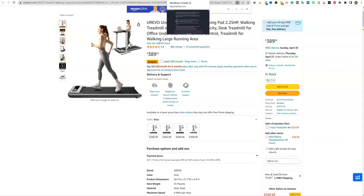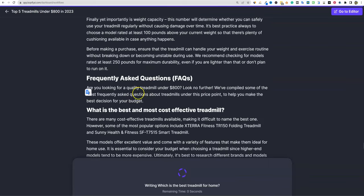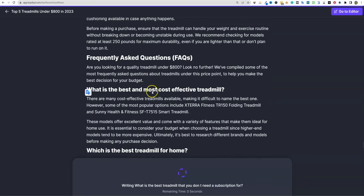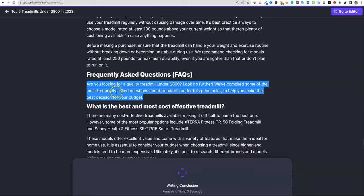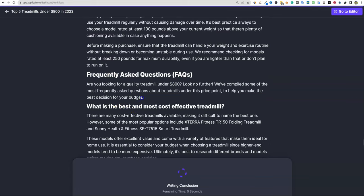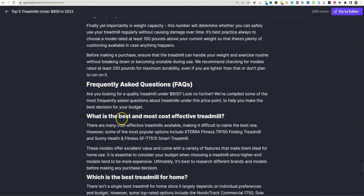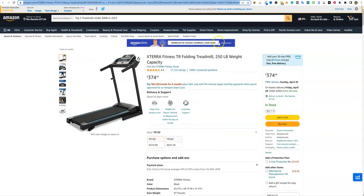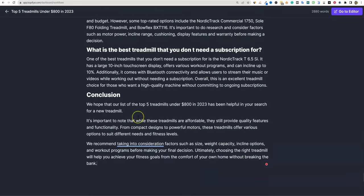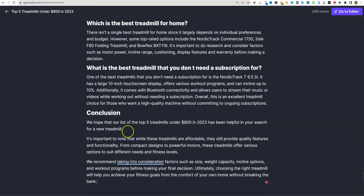Frequently asked questions section appeared. 'What is the best and most cost-effective treadmill?' — it answered with the XTERRA Fitness TR150, which is one of the products we put in. And we're done. This is a giant roundup post — almost 2,900 words. The conclusion restates the title and keyword. The writing notes these treadmills are affordable but still provide quality features and functionality. This is brilliant SEO. I really, really like this.